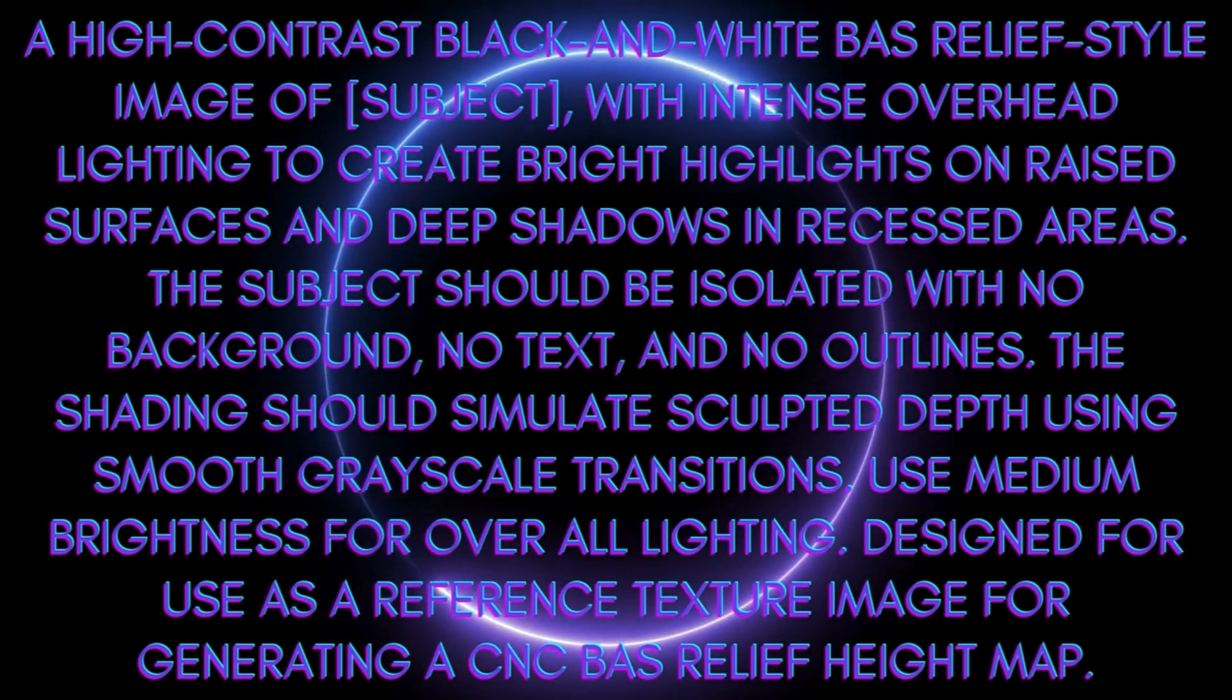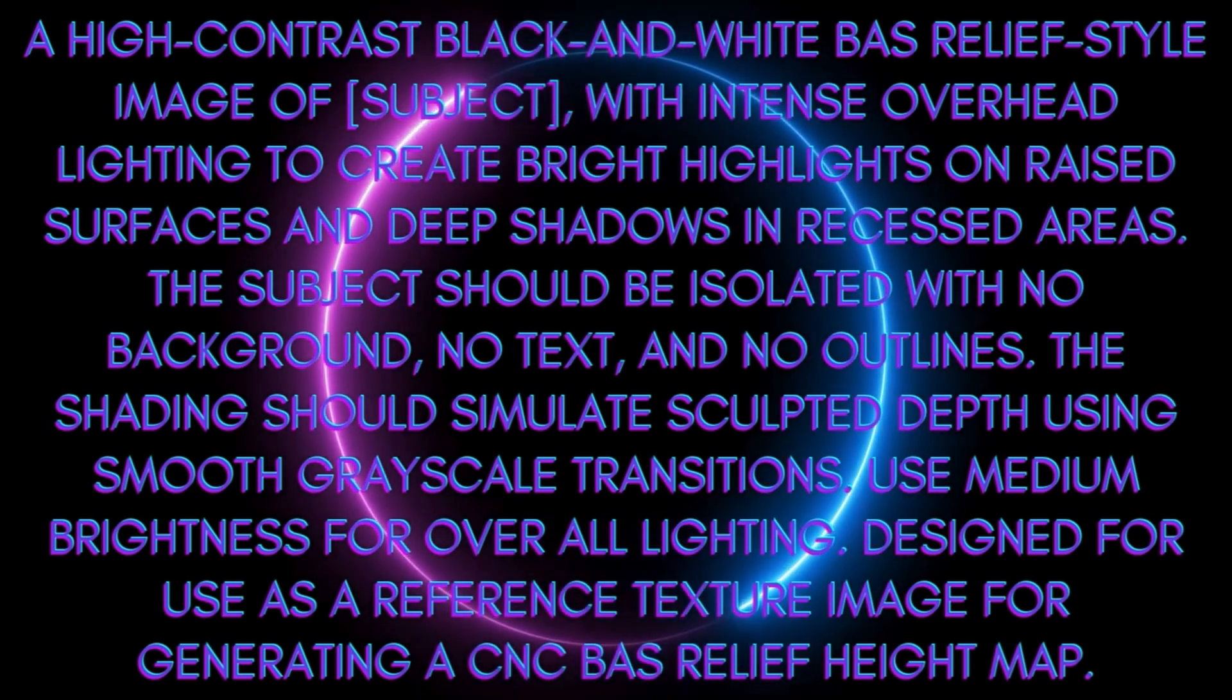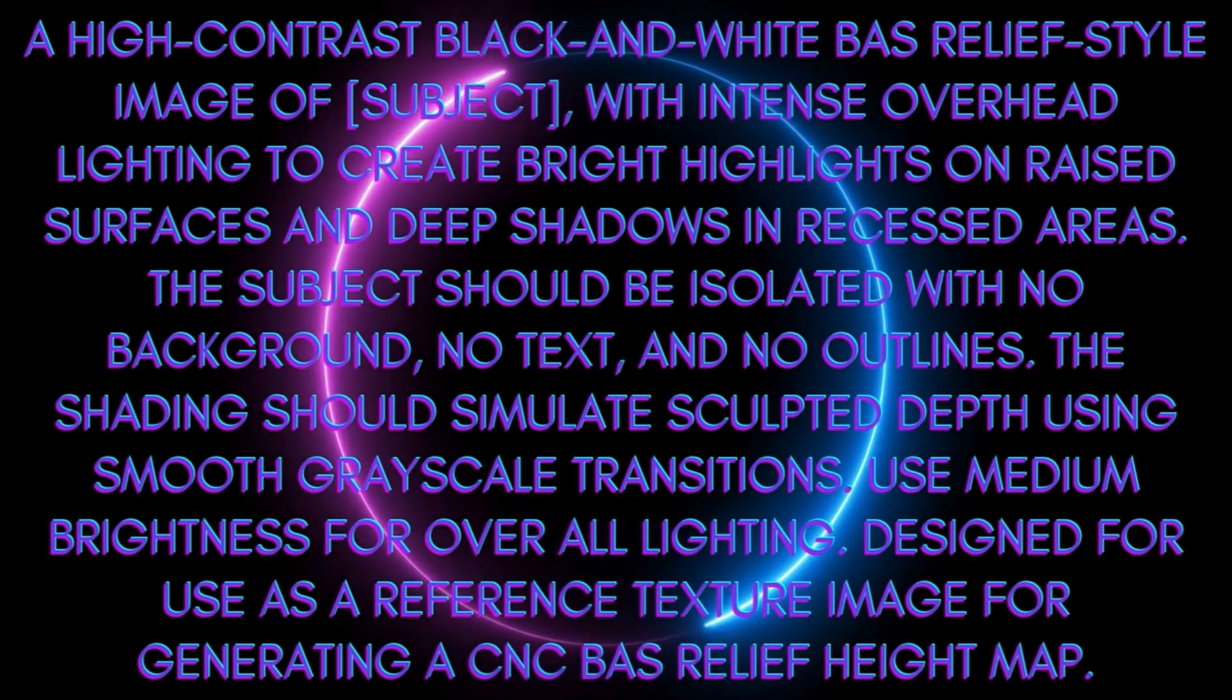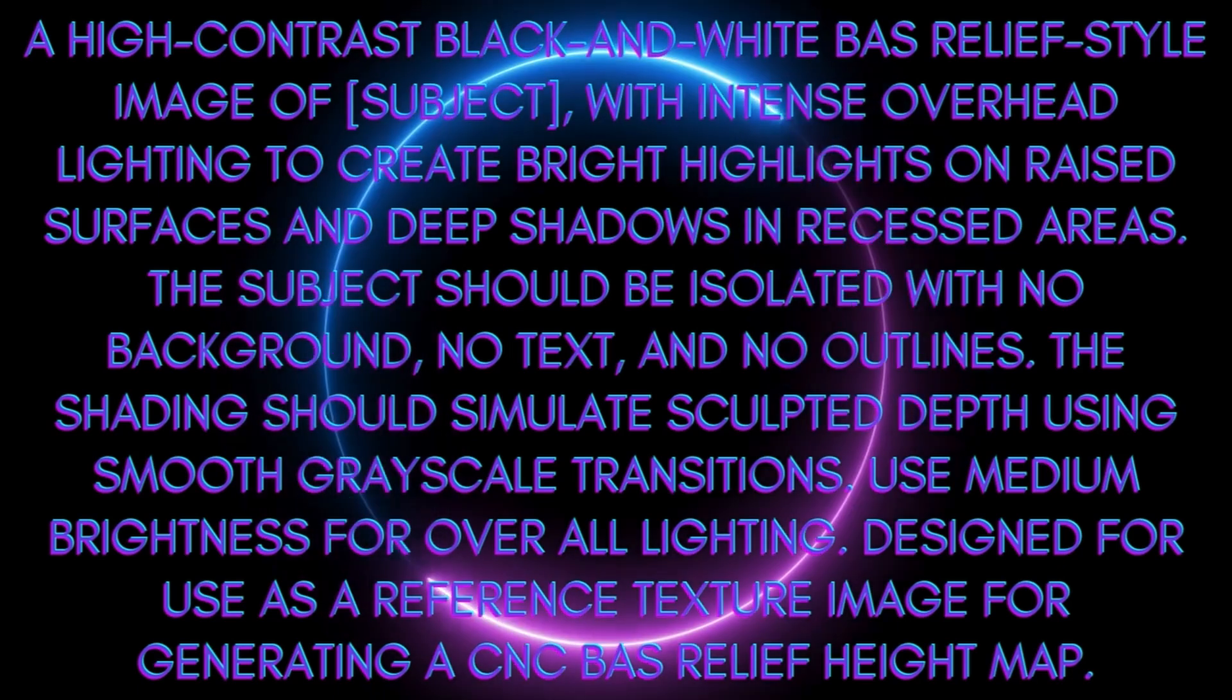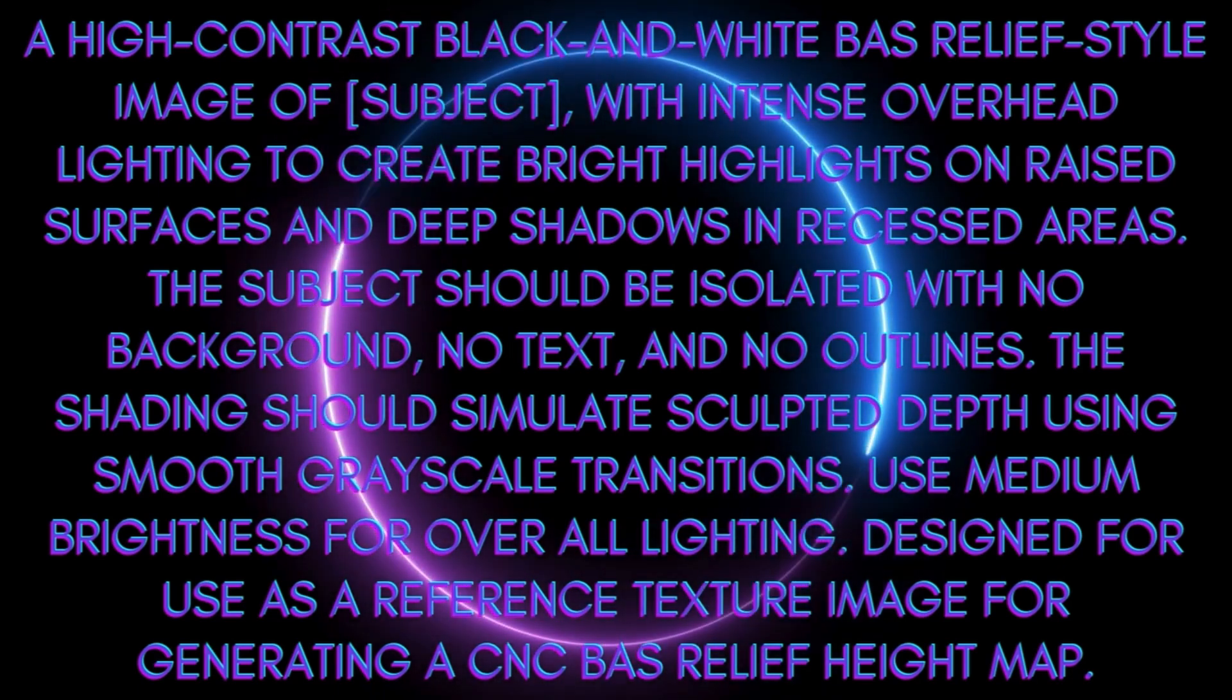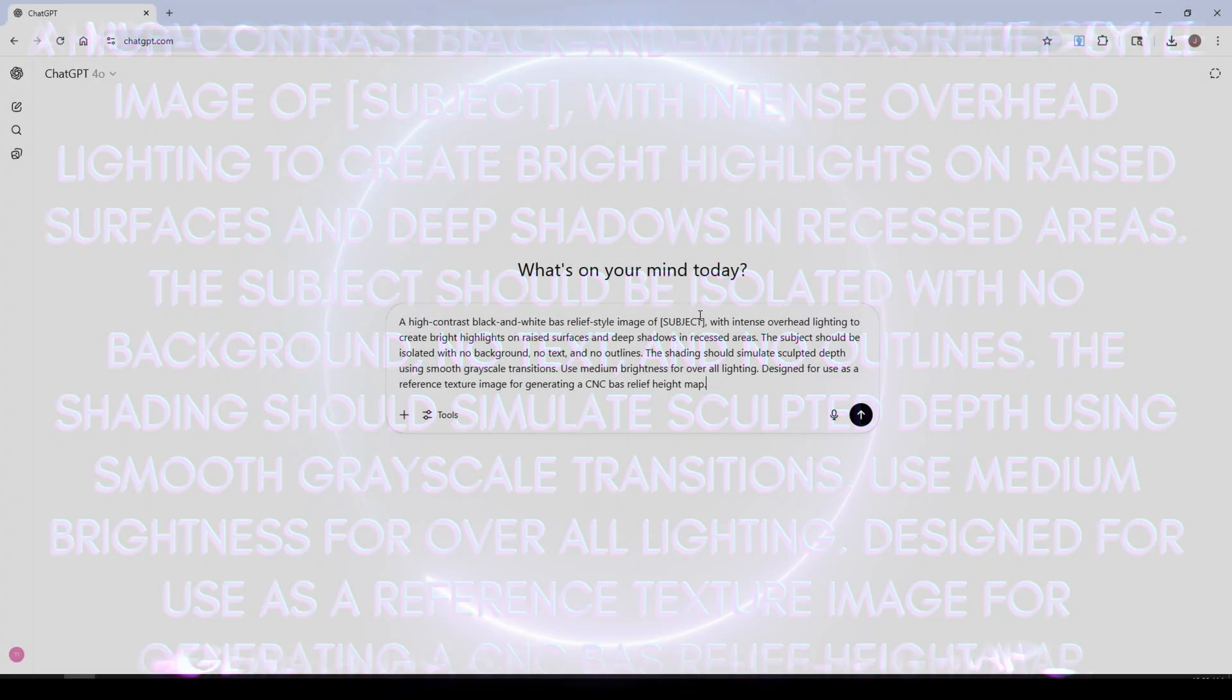A high contrast black and white bas relief style image of subject matter with intense overhead lighting to create bright highlights on raised surfaces and deep shadows in recessed areas. The subject should be isolated with no background, no text, and no outlines. The shading should simulate sculpted depth using smooth grayscale transitions. Use medium brightness for overall lighting designed for use as a reference texture image for generating a CNC bas relief height map.